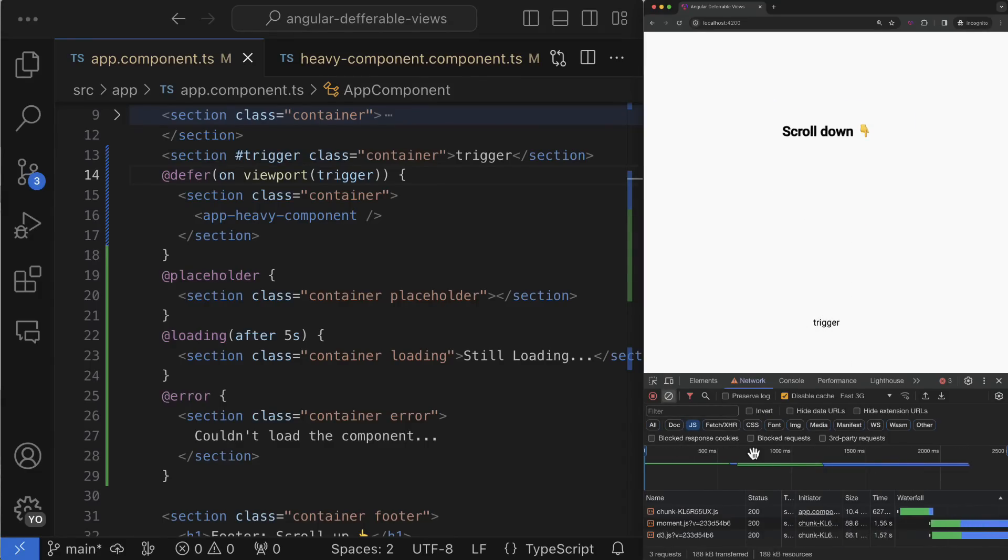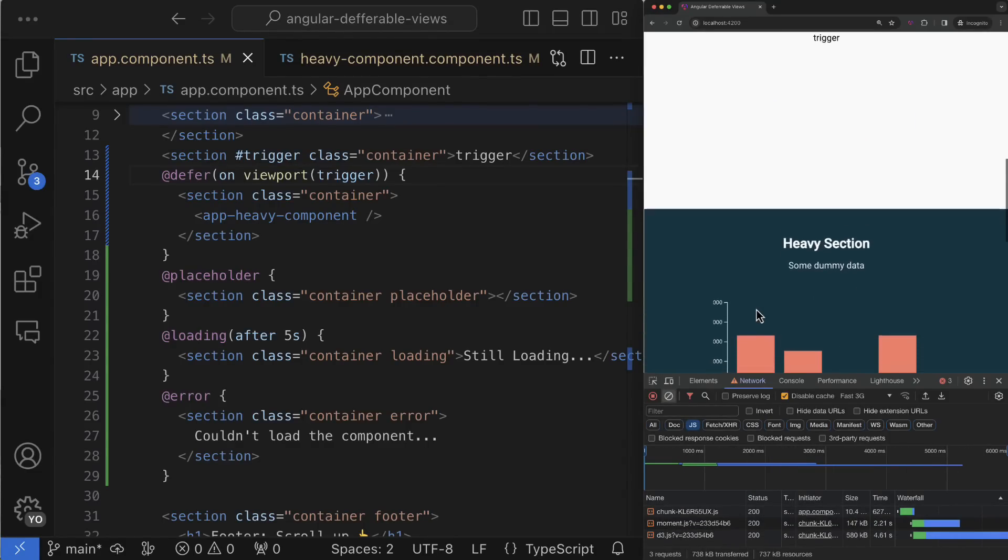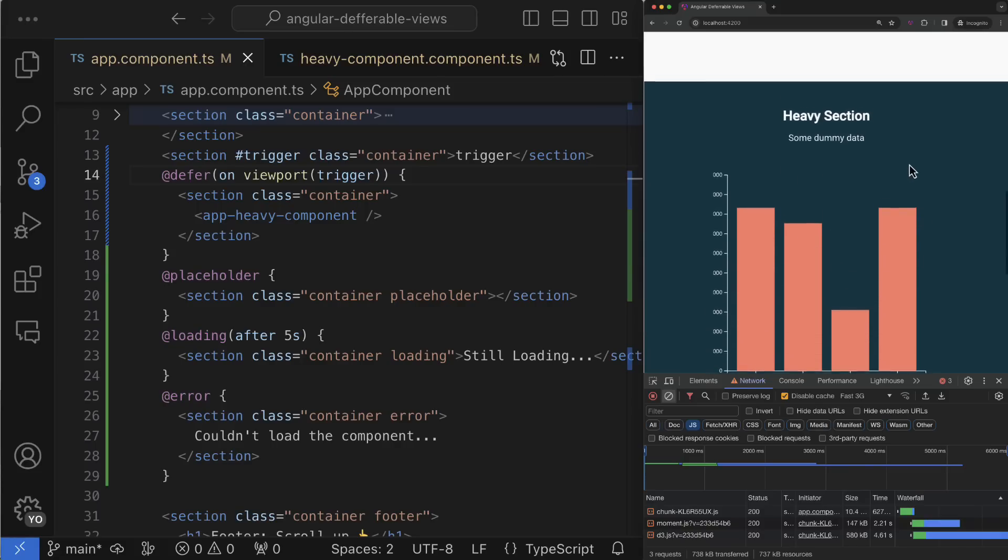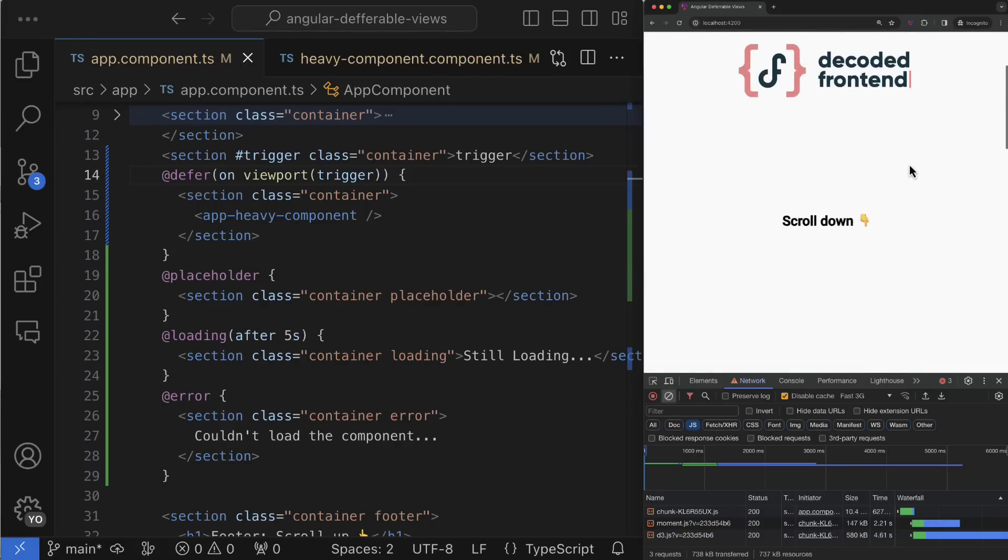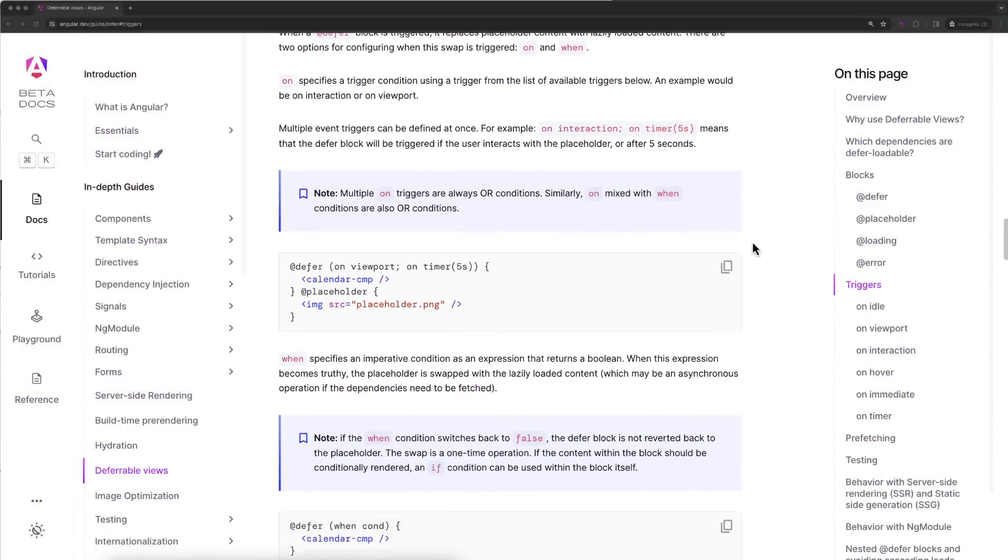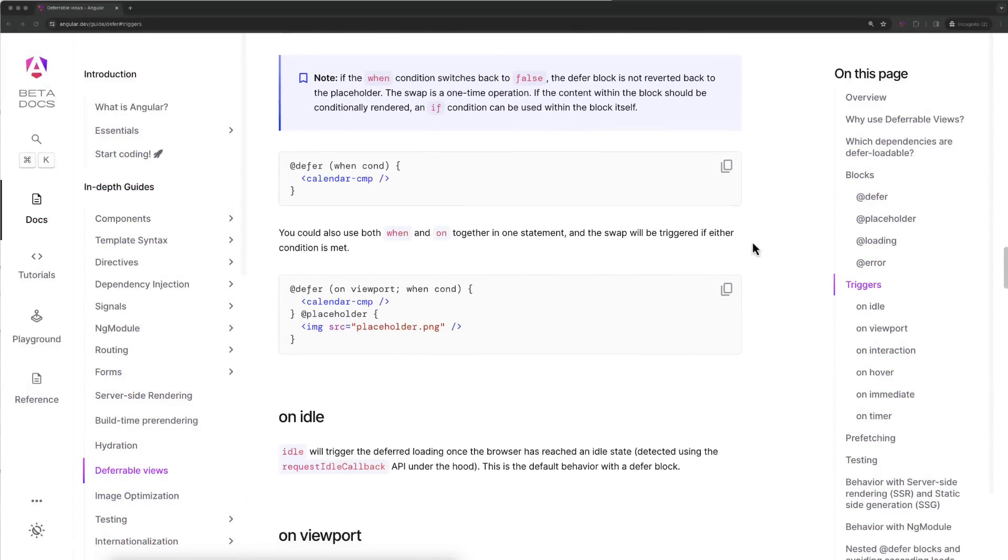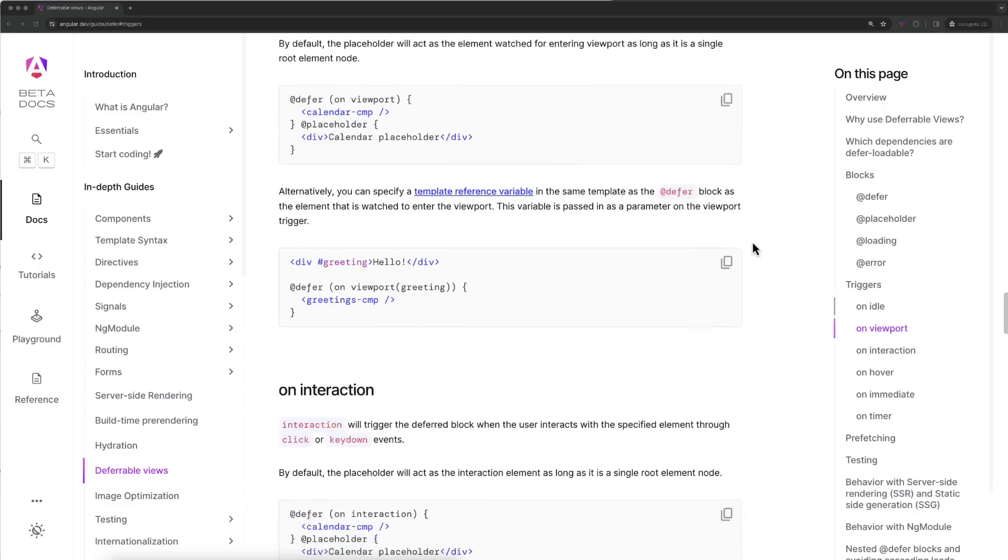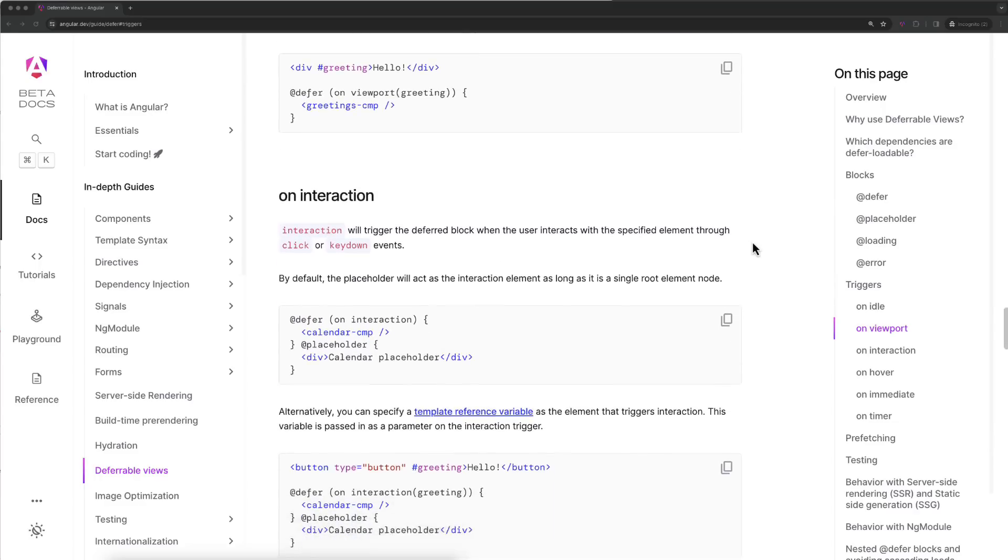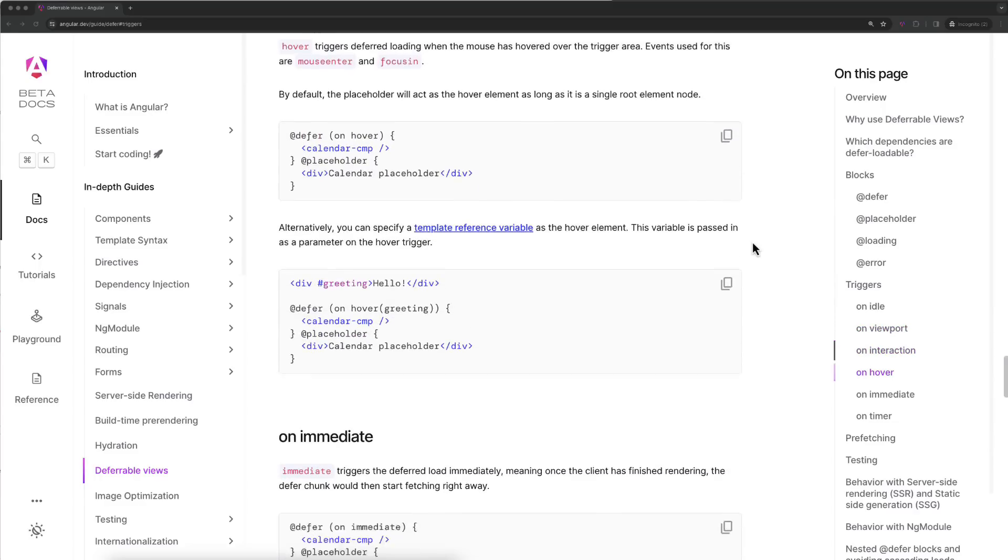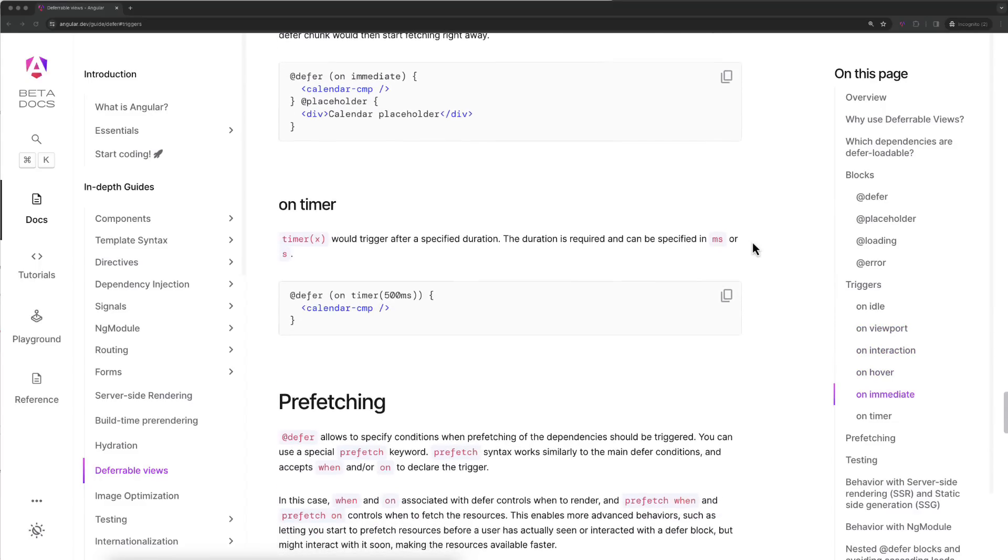When this element enters the viewport it will instruct Angular to load chunk that is created for exactly this deferred block. As I said, there are much more built-in triggers so you can just go to the brand new Angular documentation angular.dev and check it out. I will leave the link in the video description so you can easily find it.